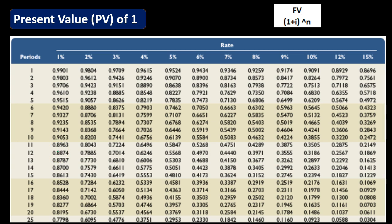Accounting textbooks often use tables, and the confusing thing is just knowing which table to use. There are two different types of streams, so there are two relevant tables. Any table labeled 'future value' is not what we want right now — we're calculating present value. That eliminates two tables, leaving us with the present value of one or the present value of an annuity.